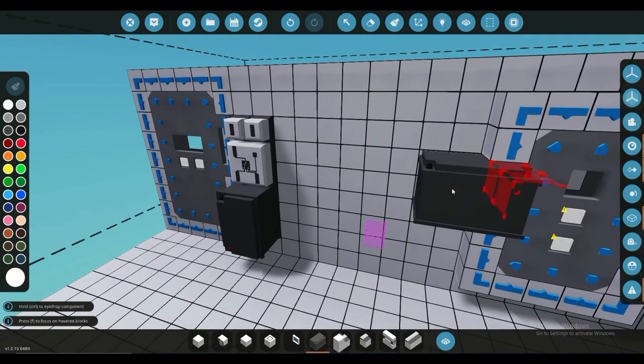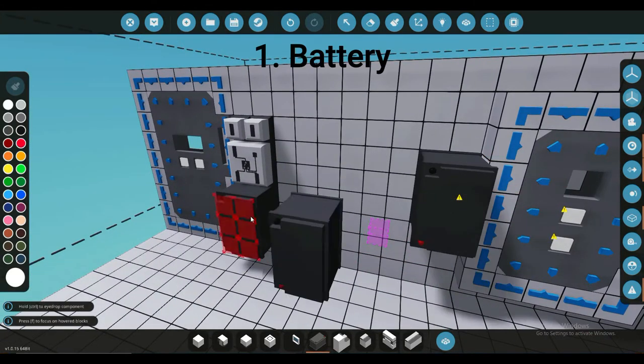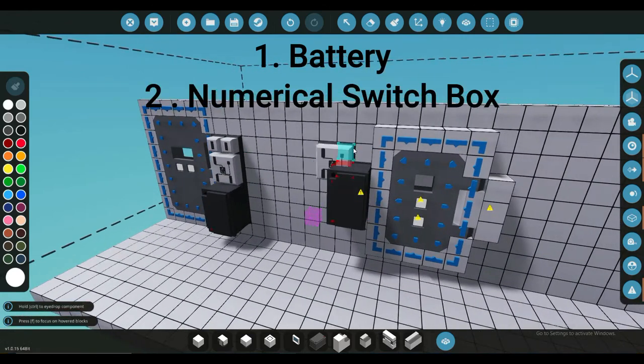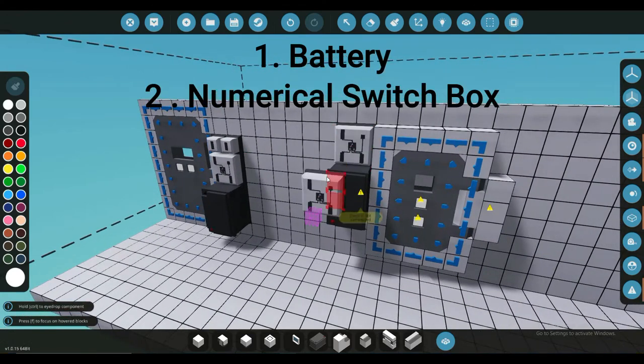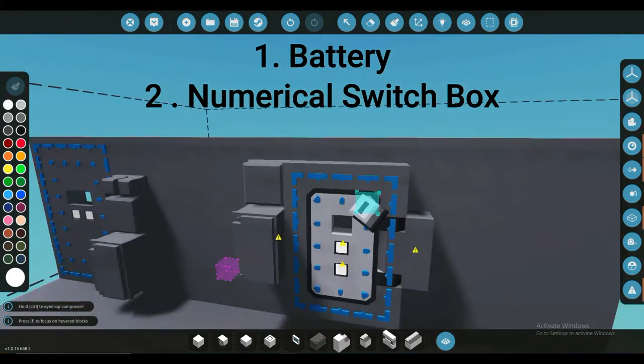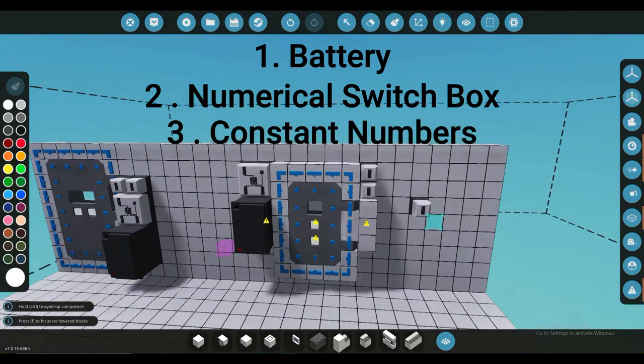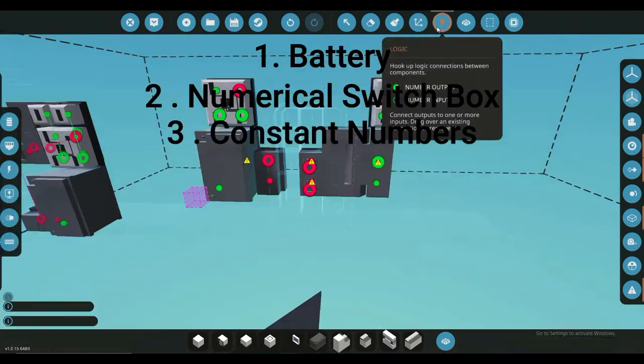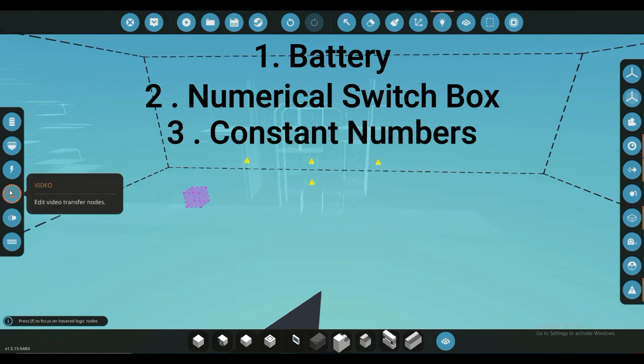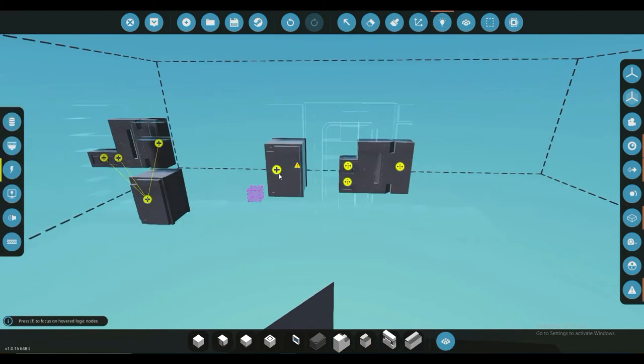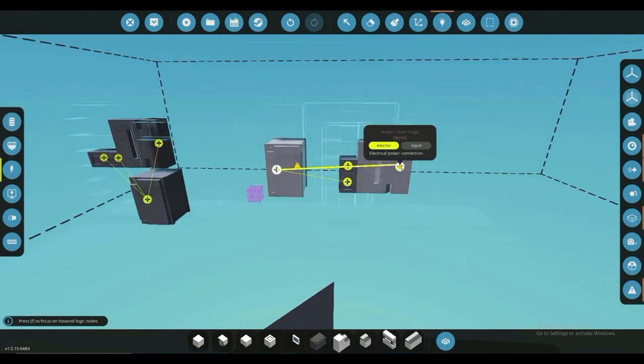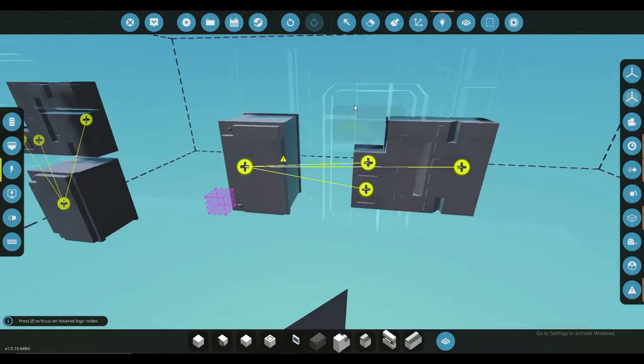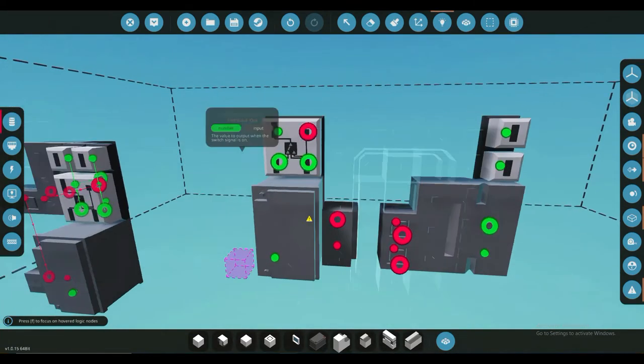a battery, a switch box (numerical switch box), and two constant numbers. Go to your logic, go to electric, and hook up all of your electric just like that. Now when you go to your data,